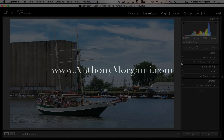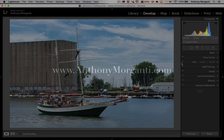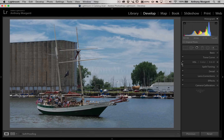Hey guys, this is Anthony Morganti from AnthonyMorganti.com. This is episode 45 of Learn Lightroom 5, and in this episode I'm going to show how you could get an Instagram kind of look to your images.